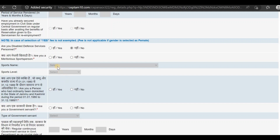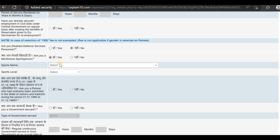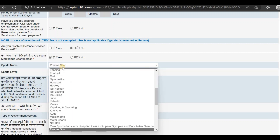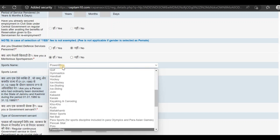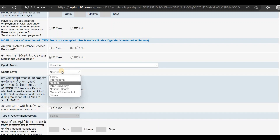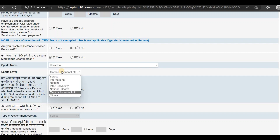If you are a sports person, you can choose Yes. The list of sports is provided here. If your sport is listed, you can choose the level — international, inter-university, national, or school-level sports. If you participate in any other sport not listed, you will choose No.